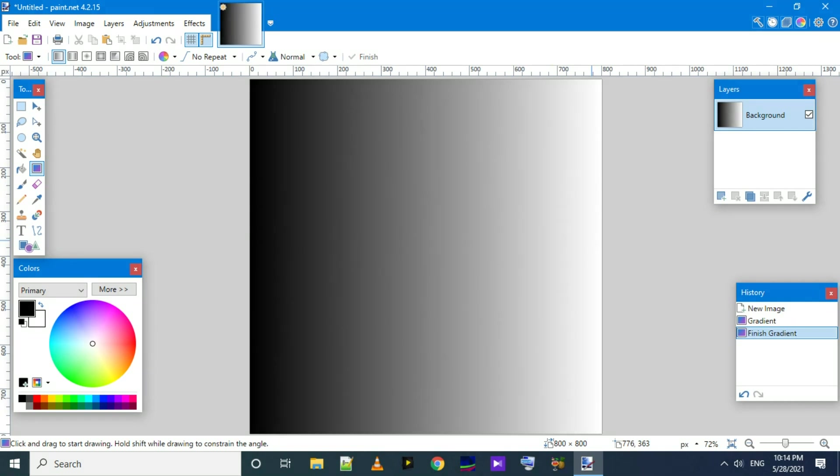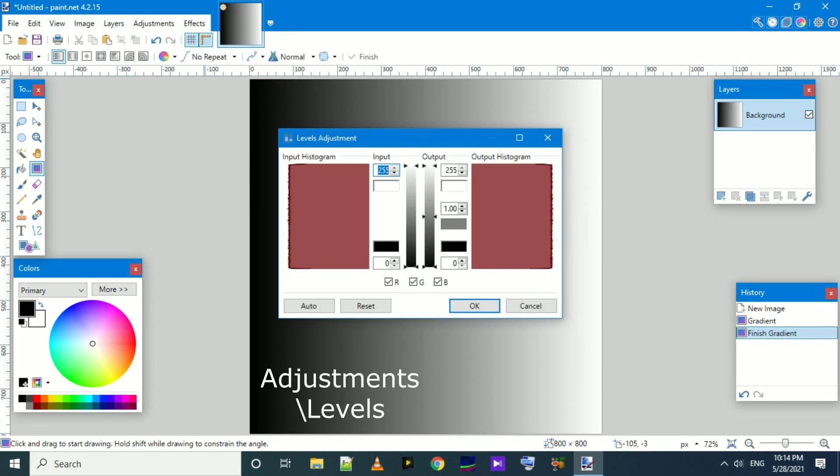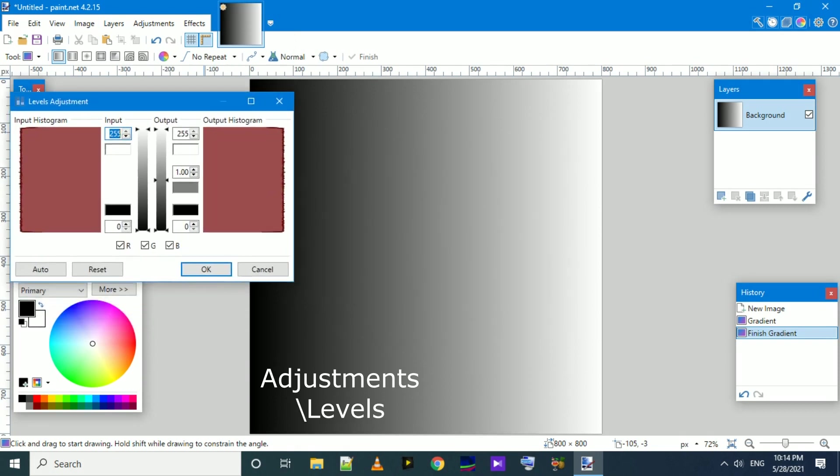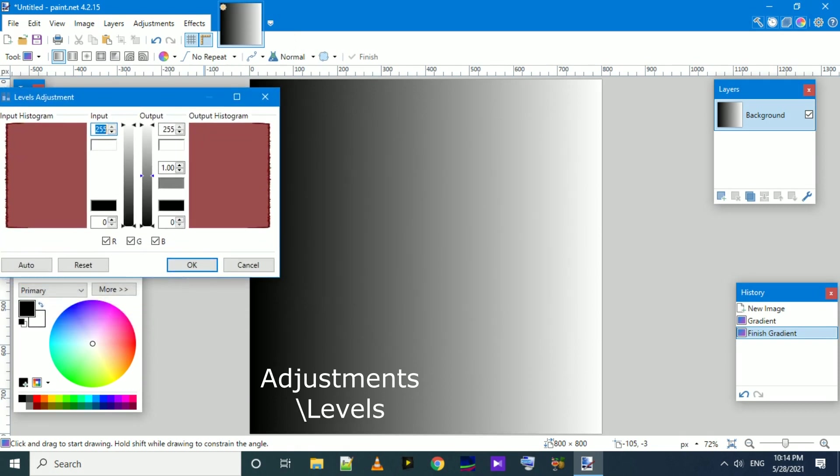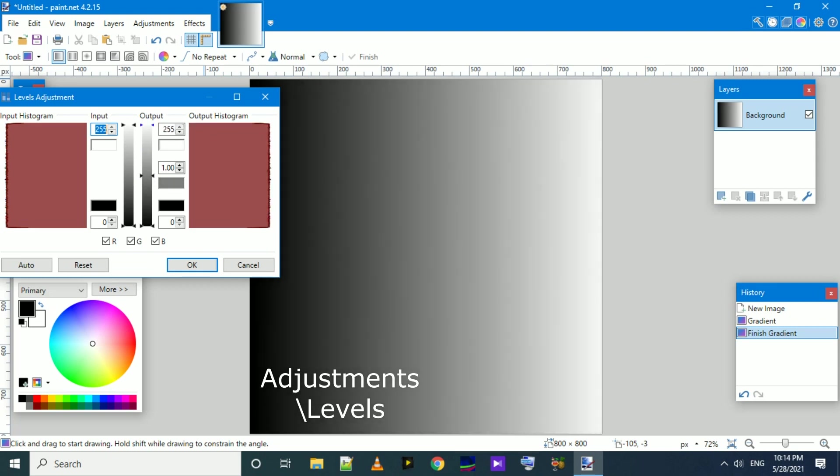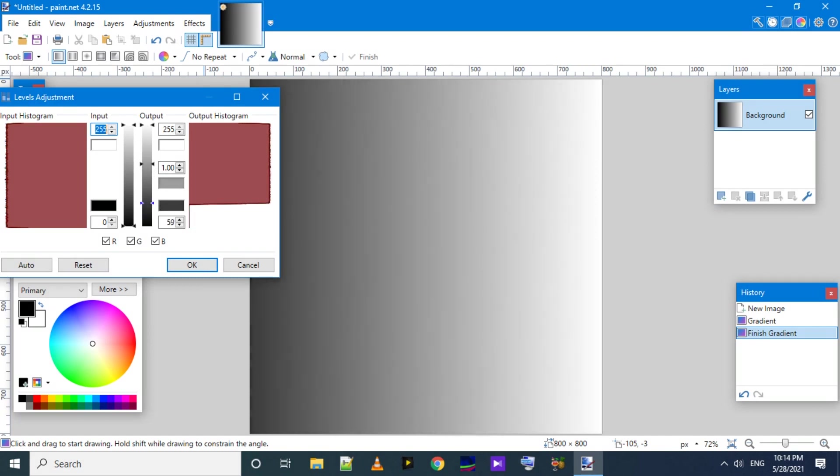Now if we go to Adjustment and then Levels, we have two different histograms: there is input histogram and output histogram. If we move the knobs in the output, we will see the change in the output histogram. We have pulled down white, which made the image darker. And if we pull the black side up, the darker side of the image will get brighter.